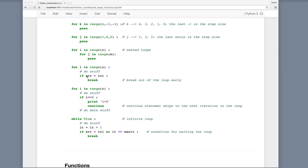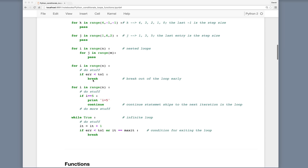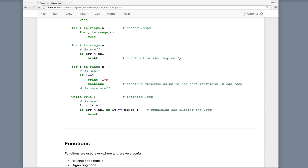If we want to break out of a loop early, we can put in a conditional statement — for instance, if our computed error is less than some tolerance, then we break out of the loop early. The break statement exits the loop at the point where it's set. The continue statement skips everything below and goes to the next iteration. So if i happens to be 5, then continue — skipping all following statements and going back to the top of the loop.